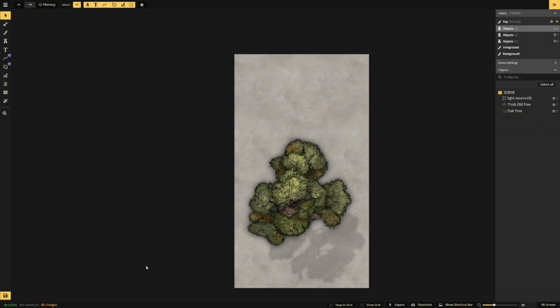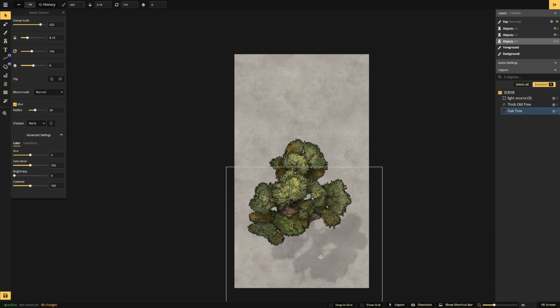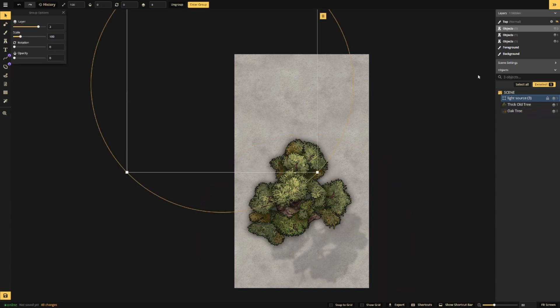We'll practice using this tree from Fantasy Battle Maps. We have already given it a shadow using a tree from Fantasy Regional and we've determined that the light source is coming from the top left of our canvas.